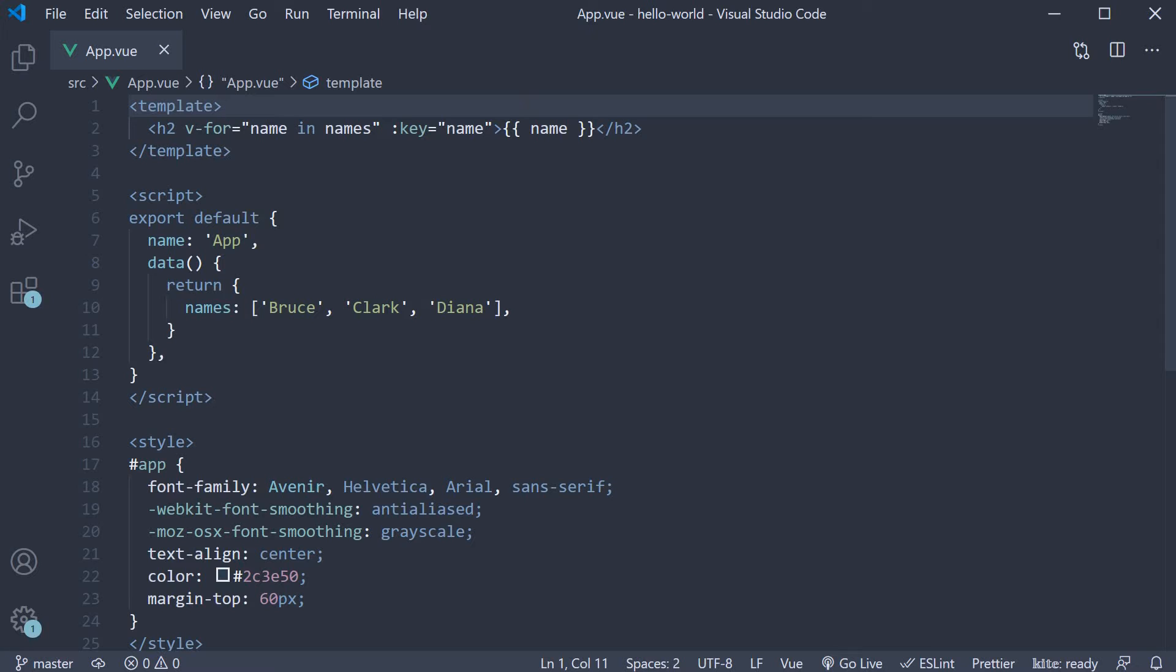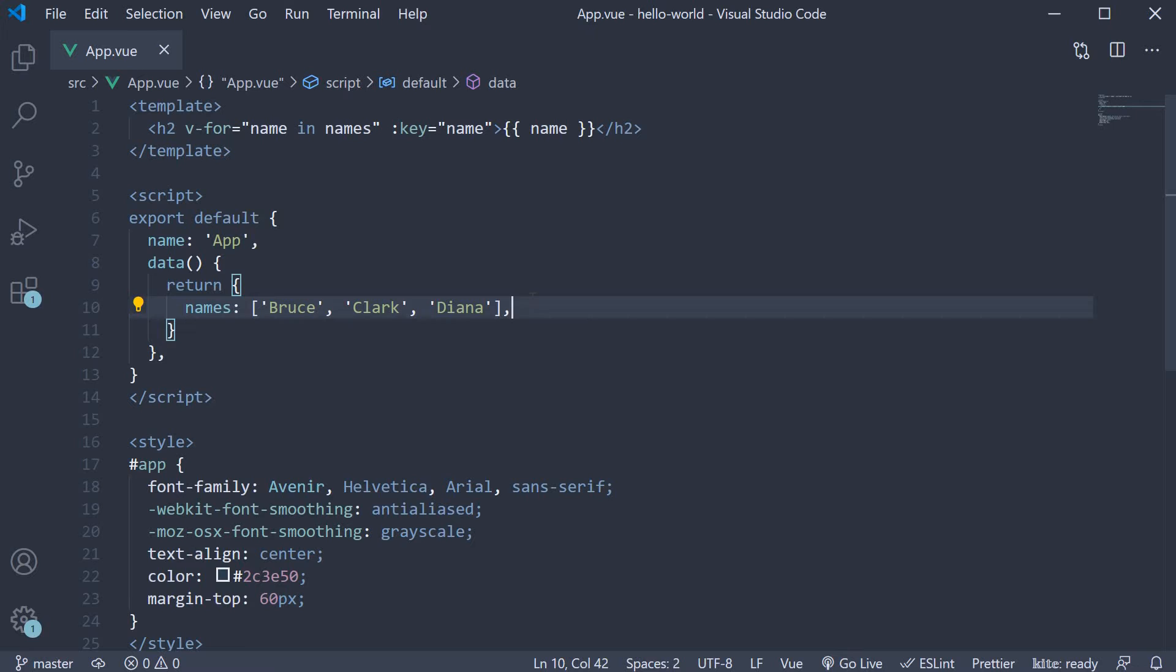In our example, we have the names array and we want to display only Bruce in the UI. Let's quickly see how to do that.